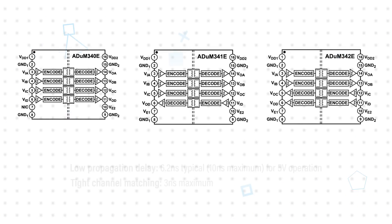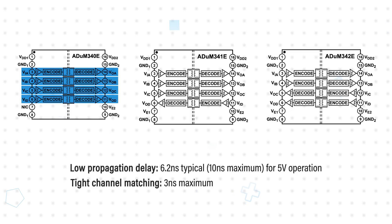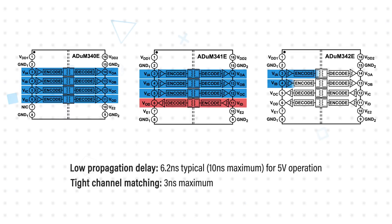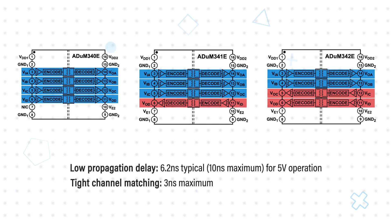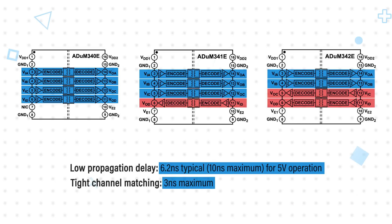The part numbers indicate different channel configurations with options for 4 forward, 3 forward and 1 reverse, or 2 forward and 2 reverse channels with low propagation delay and tight channel matching. They're also available with high or low failsafe options.